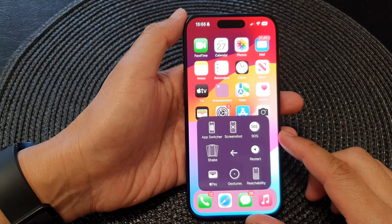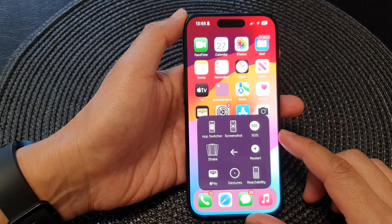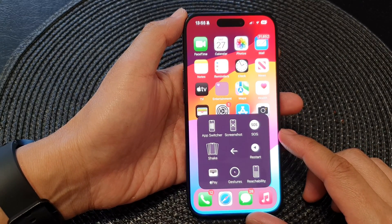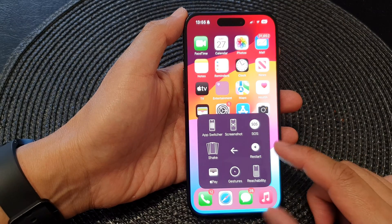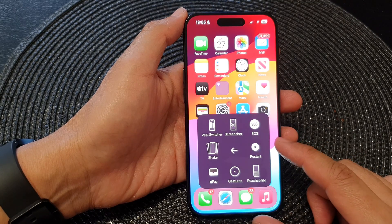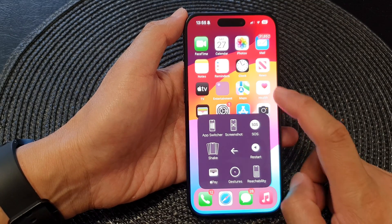Hey guys, in this video we're going to take a look at how you can take screenshots with AssistiveTouch on the iPhone 15 series.